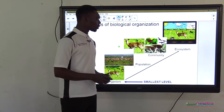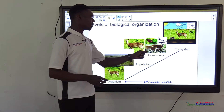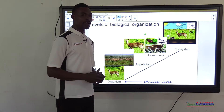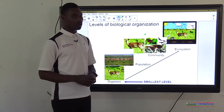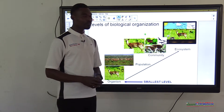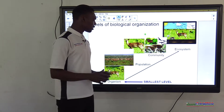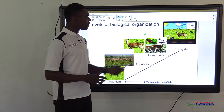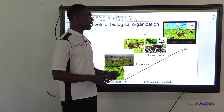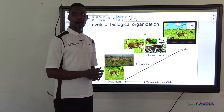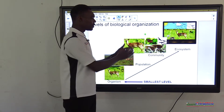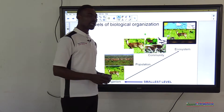From population, we have community. A community involves different kinds of living things — plants and animals — living together in a particular habitat. As you can see in this picture, we have a deer, butterfly, bats, plants, and fungi. Some are plants, some are animals. A group of these living together in a particular habitat is what is called a community.